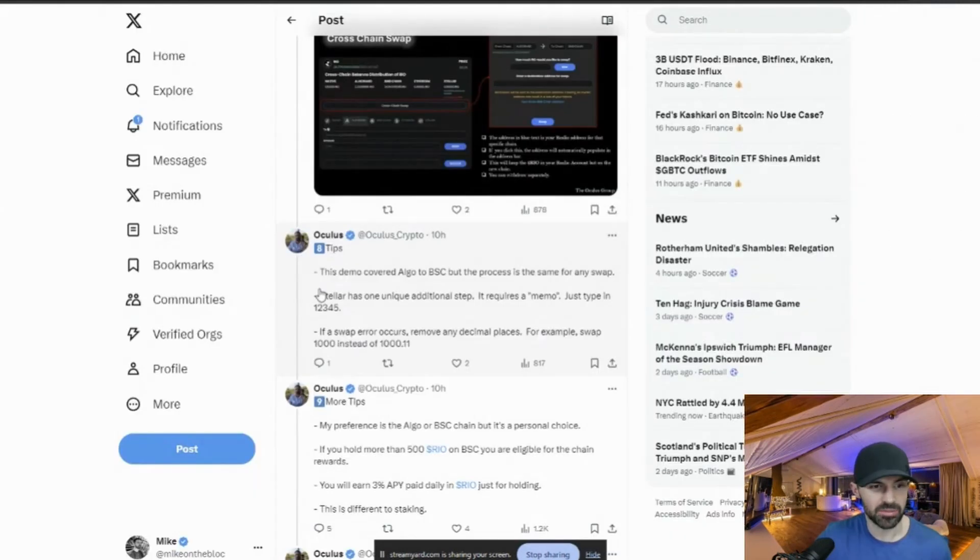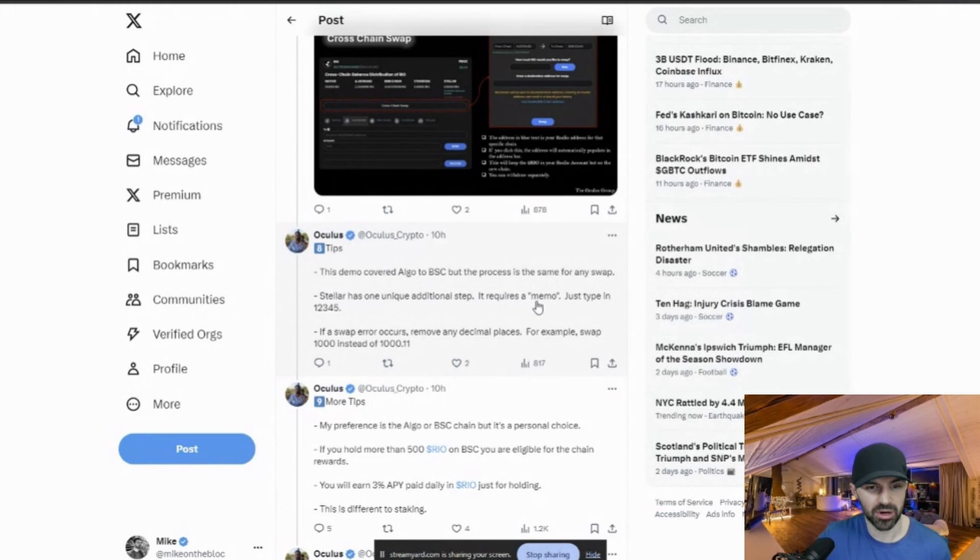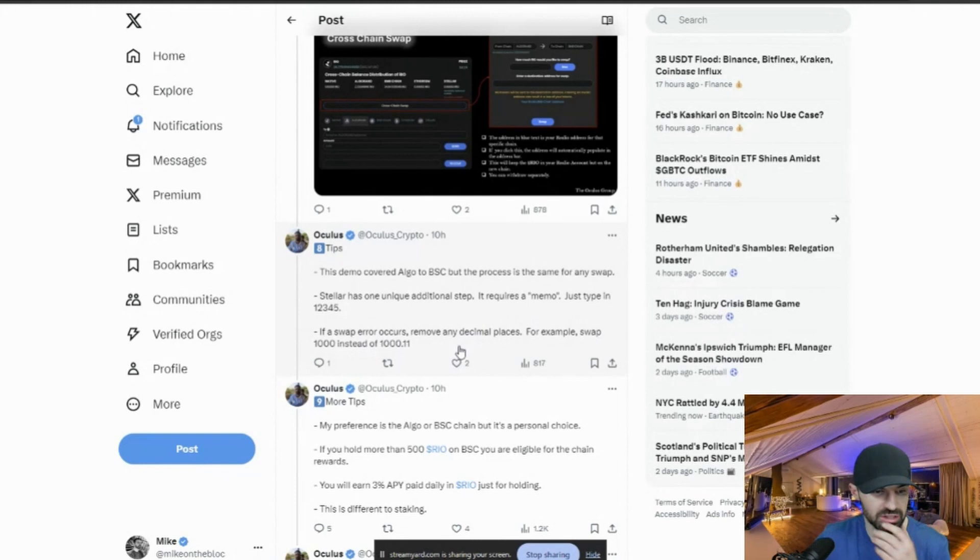So this is tips, this demo coverage, I'll go to BSE, but the process is the same for any swap. Stellar has one unique additional step. It requires a memo. Just type in 1, 2, 3, 4, 5. He actually says it here. If a swap error occurs, remove any decimal places, for example, swap 1,000 instead of 1,000.11.